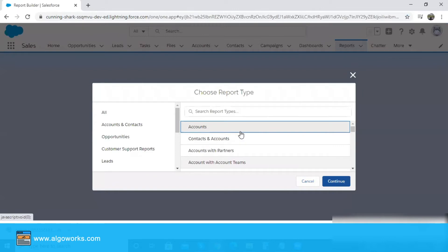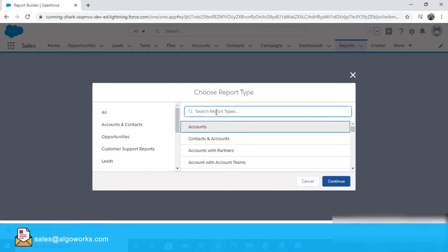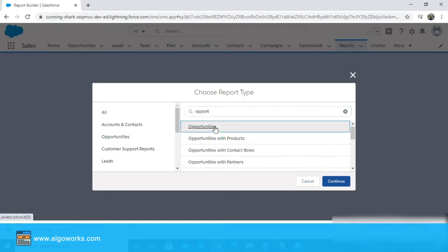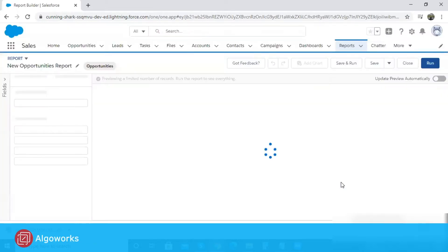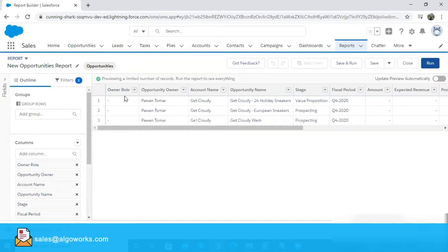Let's create a simple opportunity report to find out what's in your pipeline by selecting the opportunity object. I select the opportunity report type for this scenario, click on the continue tab, and there I can see all the columns and data fields which are related to the opportunity object.